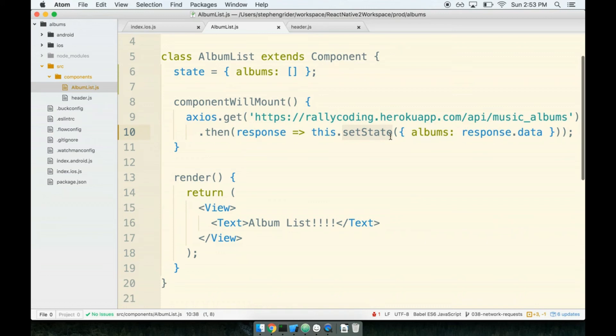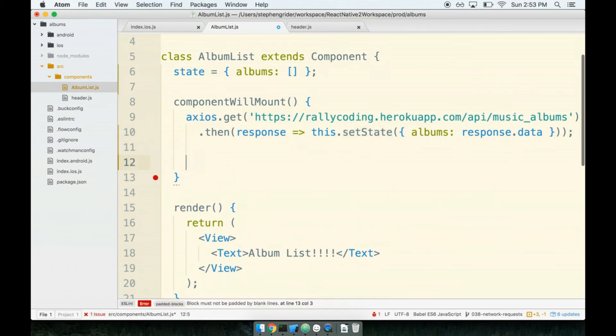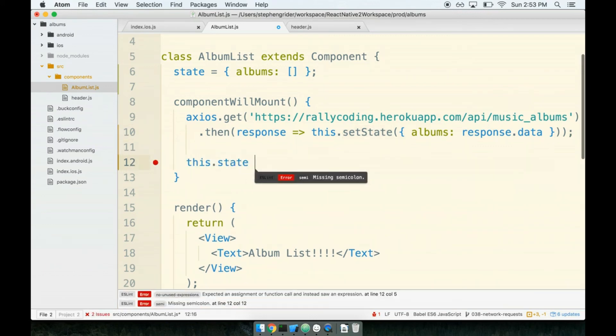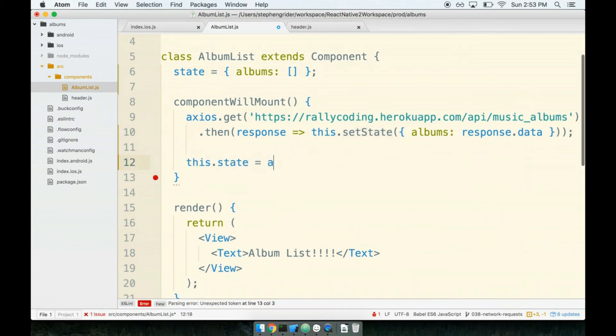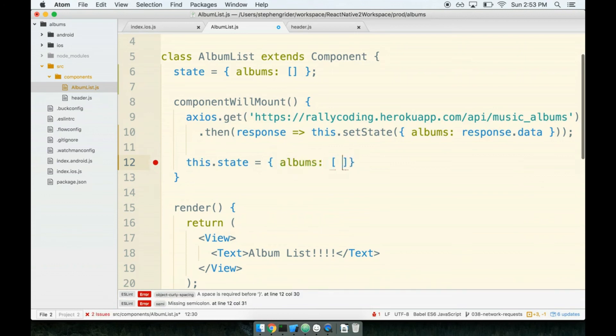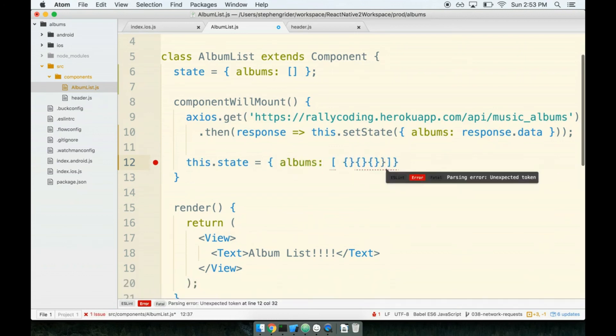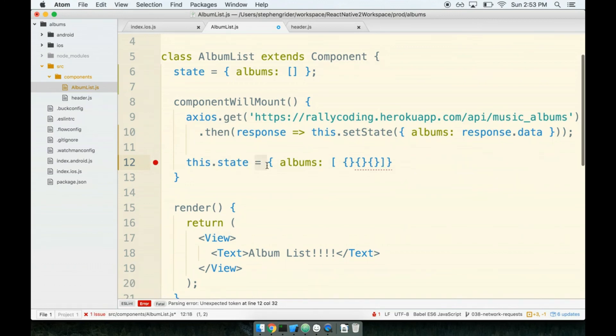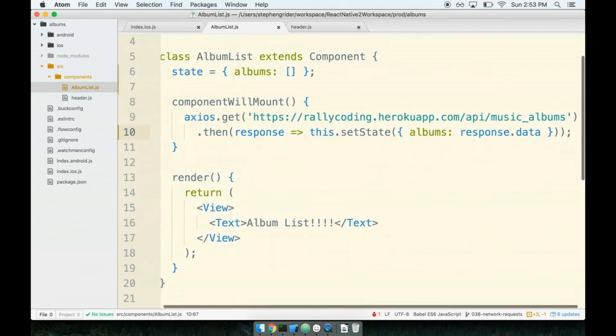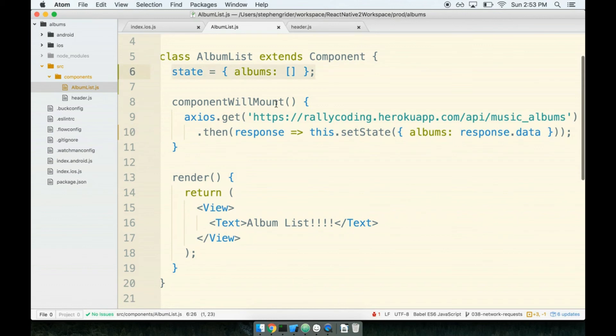One thing that I want to point out to you in particular is that using this setState method right here is the only way in which we update our component state. We will never, ever say something like this.state equals albums, blah, blah, you know, whatever else. We never, ever say this.state equals anything. We always modify or update our state by using this.setState, and we'll talk about why the case of that is in the future in a little bit. You will notice that we do kind of break that rule up here where we say state equals blah, blah, blah. The difference there is that this is for initializing, not for modification. So this is like the one time in which we do say state equals something, something.